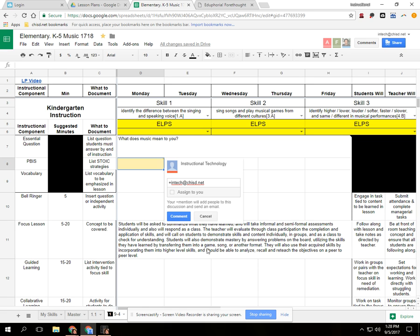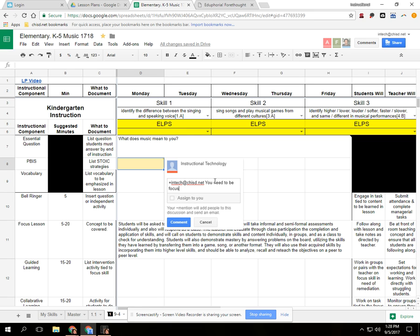And so when I do that, it's going to tag me in the comment: 'You need to be focusing on structure for your class.'